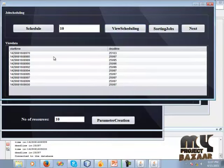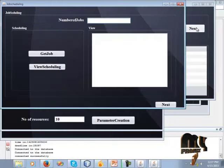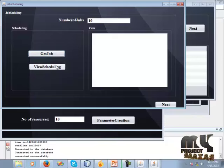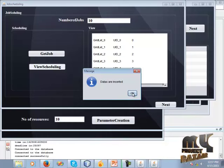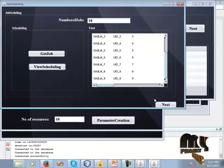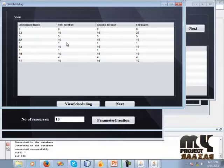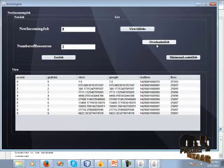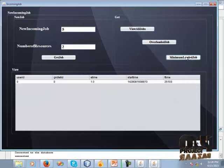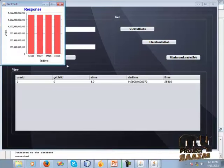View the rescheduling and job details including start time, deadline time, and sorted jobs. Click the Next button. Now we are in Job Scheduling — click the job and Get Job to view rescheduling and scheduling details. Enter the job, go to Next, enter new incoming jobs, view under resource, get job, and view all the jobs. Now click the Graph button to view the graph. Thank you for listening.